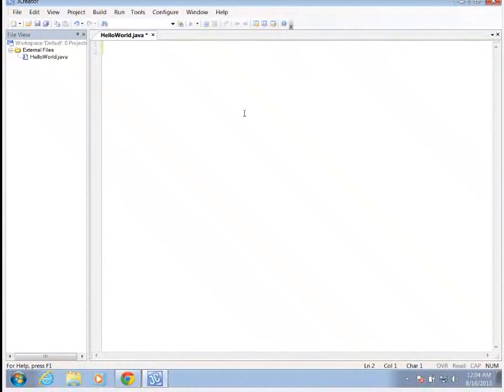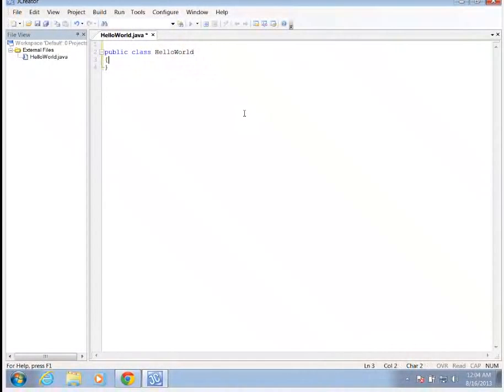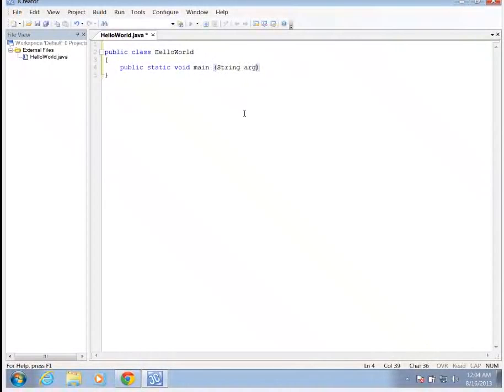So to type our program, we're going to do public class HelloWorld. And we're going to open up some braces here. We're going to type in public static void main string args, open and close brackets.